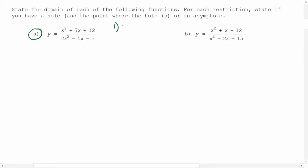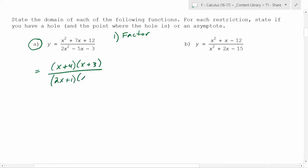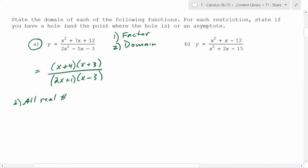What's the first step? Factor. So make sure you factor first. x plus 4 and x plus 3 on top. x plus 4 and x plus 3 — does that work? Did you test it? Excellent. So after you factor, what's the next thing you should do? Find the domain. So find the domain next — that's going to be all real numbers except negative one half and 3, because those two numbers make the denominator zero.